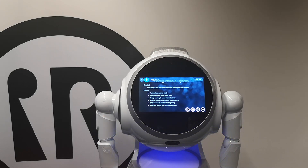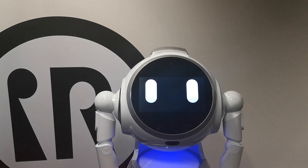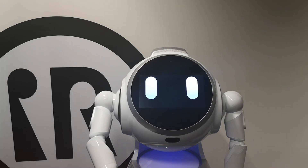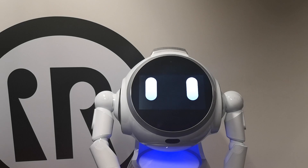Can you please switch to the automatic mode? Okay, I switch to automatic mode.